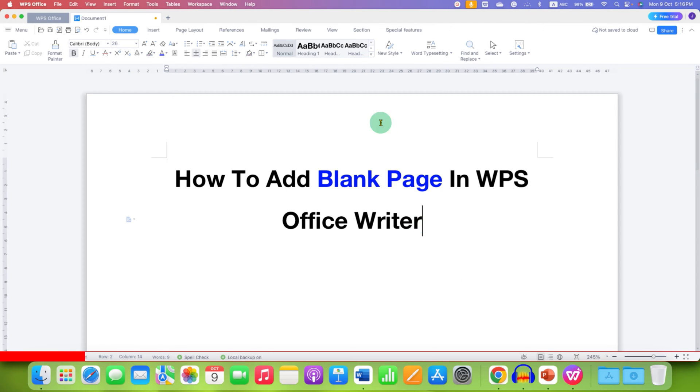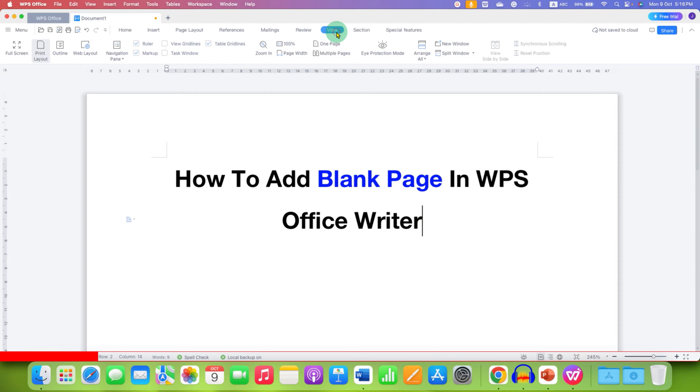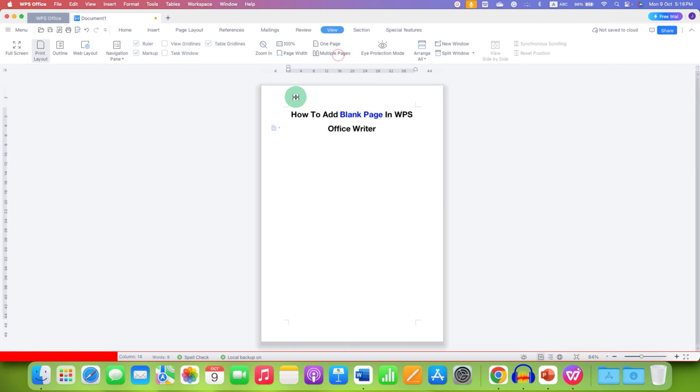First, go to the View tab here and then click on multiple pages. You will be able to see multiple pages here.